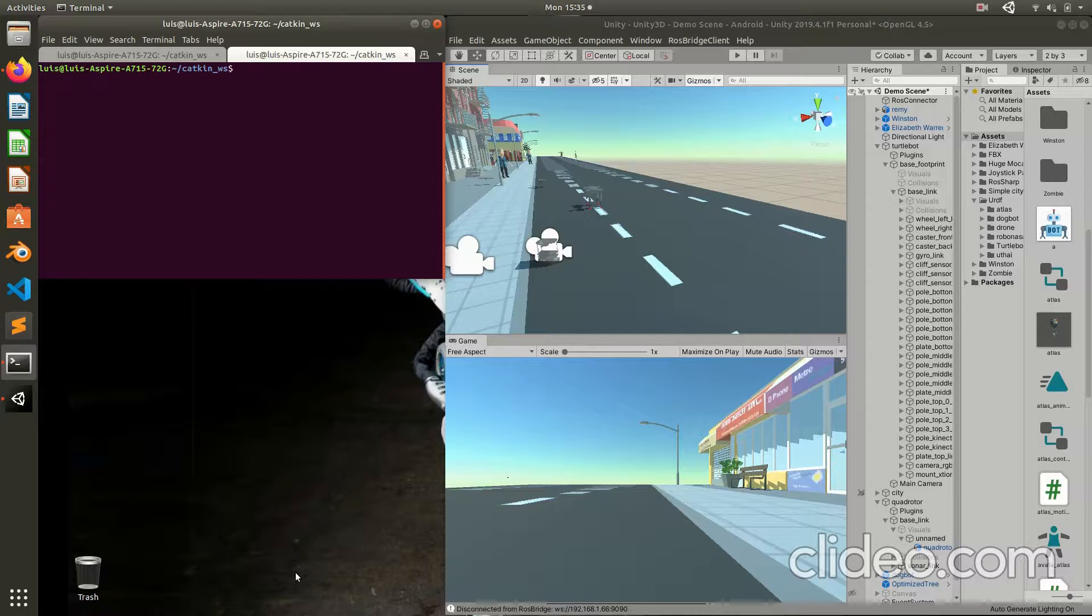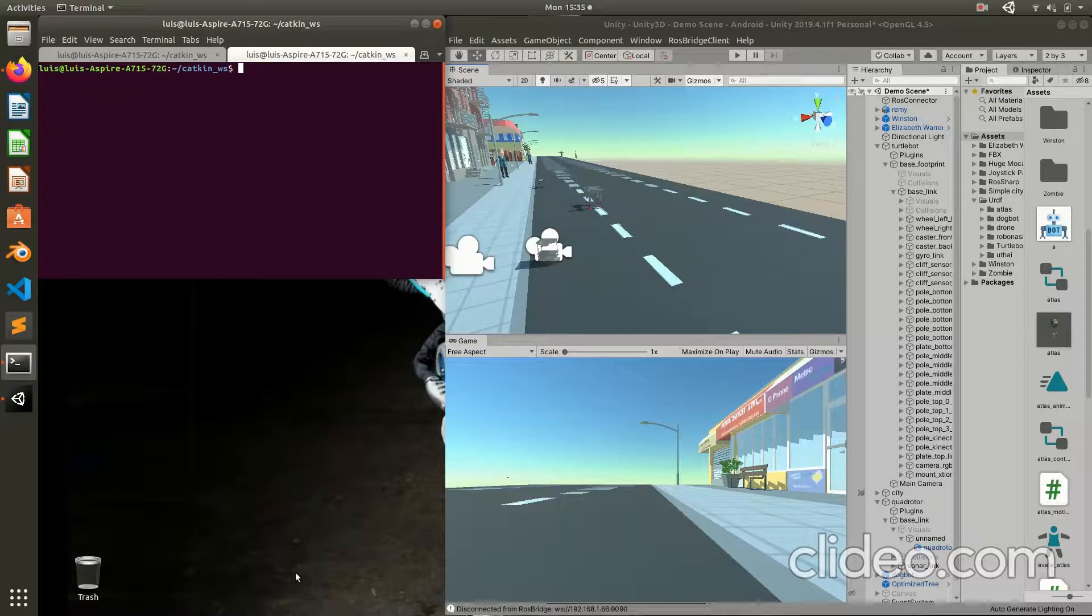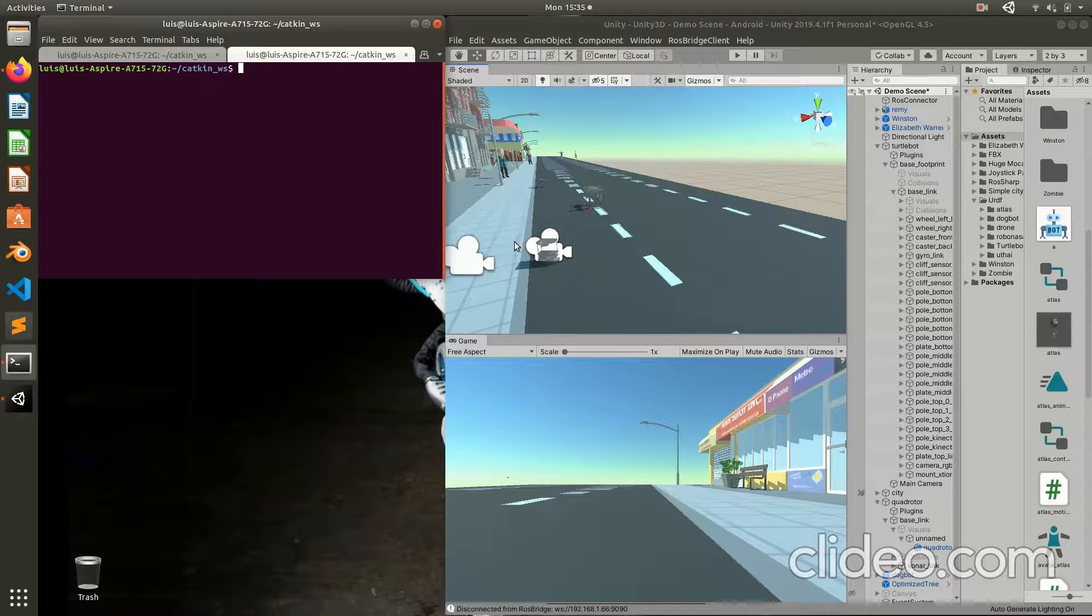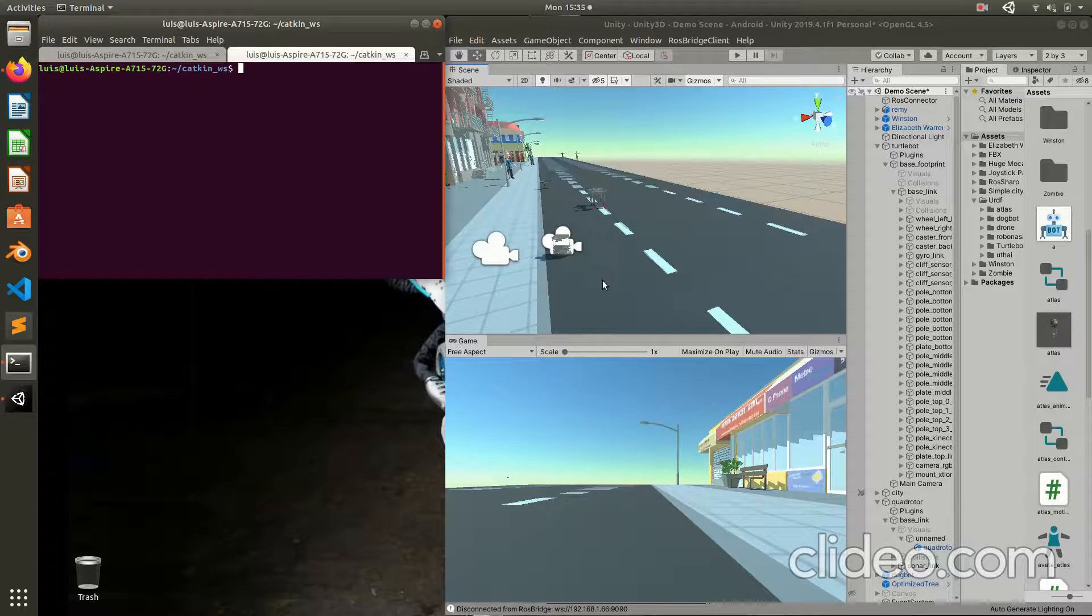This video is a demonstration of how you can link the communication between ROS and Unity. This was made possible using a ROS bridge package for ROS. This allowed ROS to communicate with other software, in this case Unity.